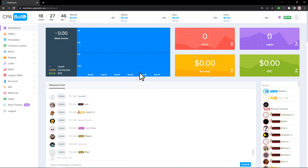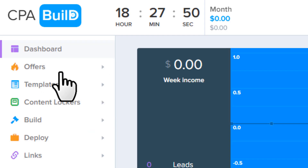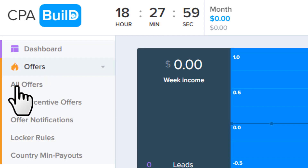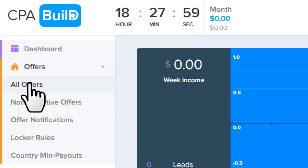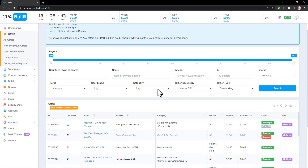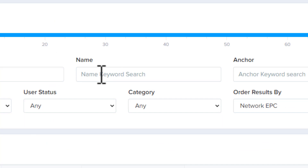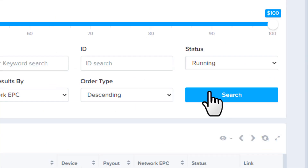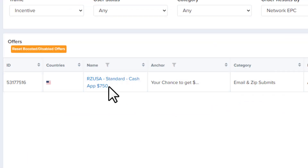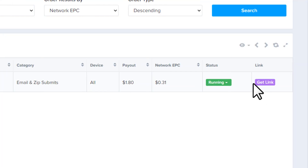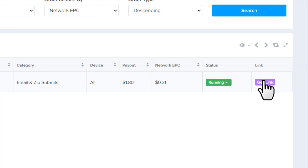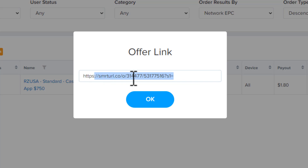First, let's pick an offer to promote. Click Offers, then All Offers, and it'll take you to that page. From here we want to find the Cash App offer, so in the name field type 'cash app' and hit Search. You'll see the Cash App offer — click Get Link and grab your CPA link.